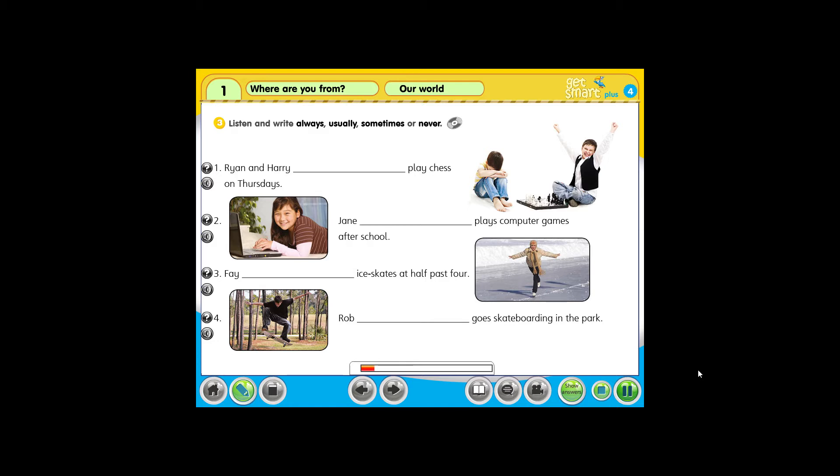1. But today is Wednesday. So, can you come? Of course we can.